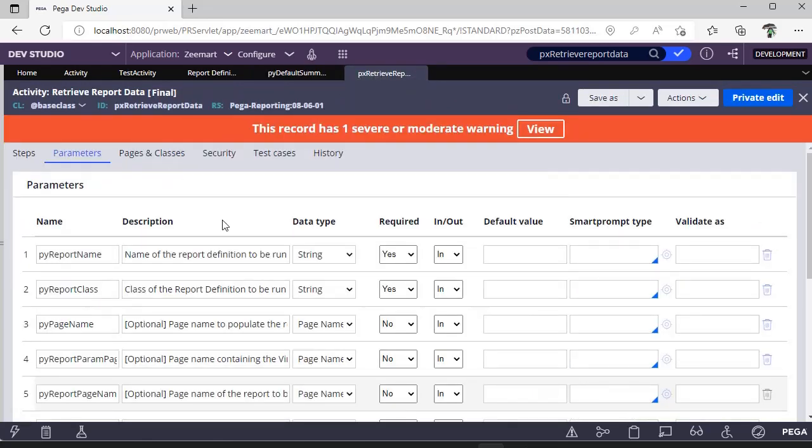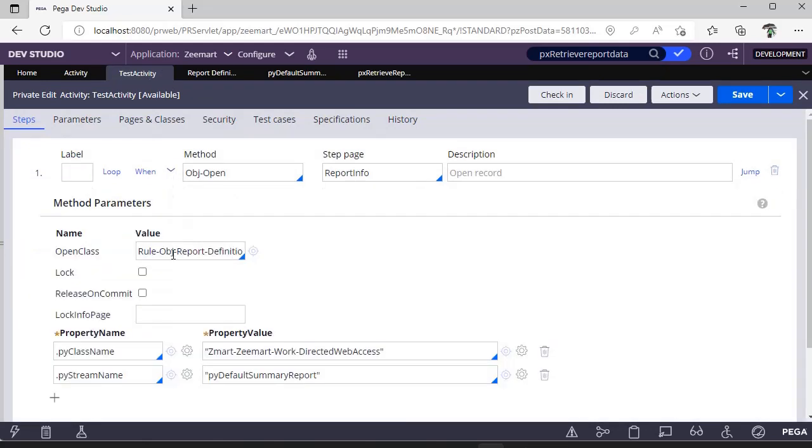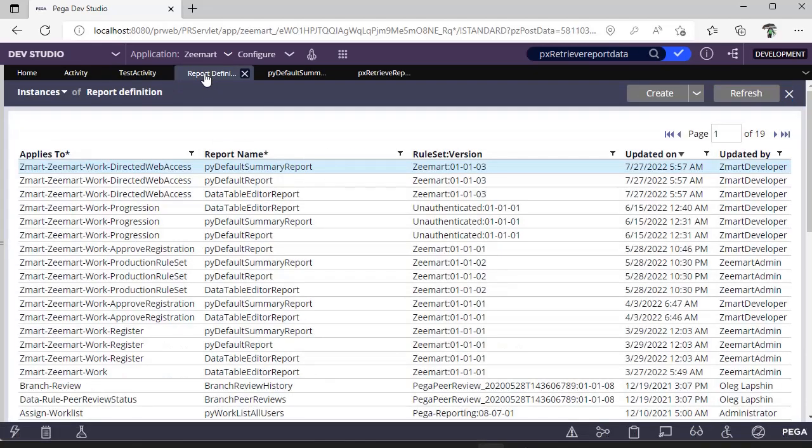Further, the tip is go here and do obj open. As we know that all the report definitions lie in this class Rule-Obj-ReportDefinition. In that you see all the instances - for example, this is a class and here you have all the instances, right?